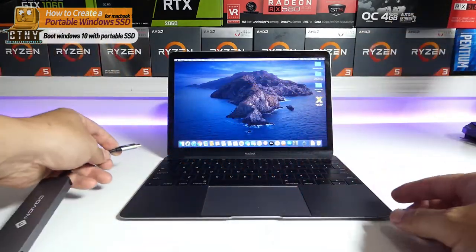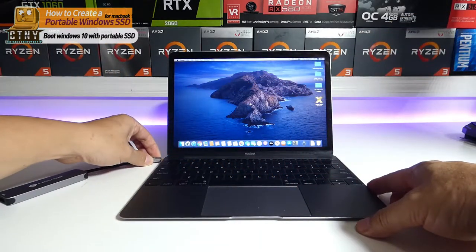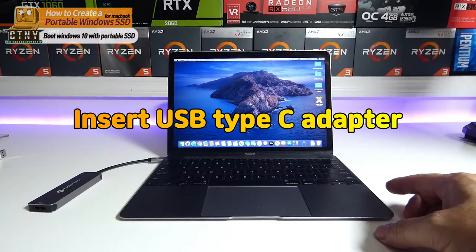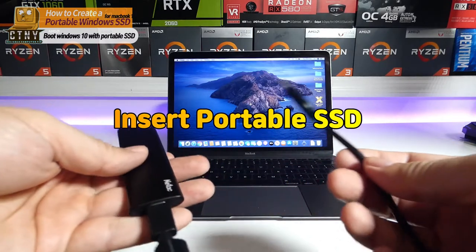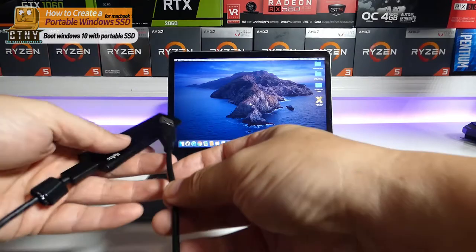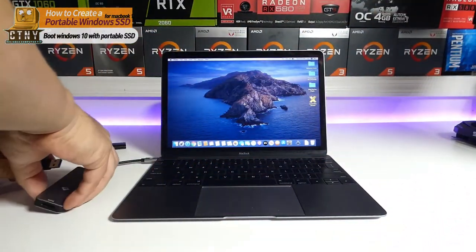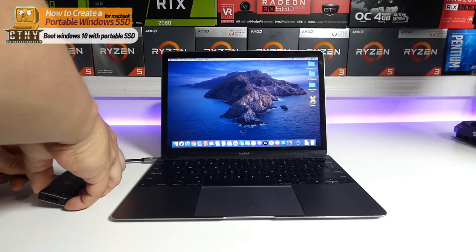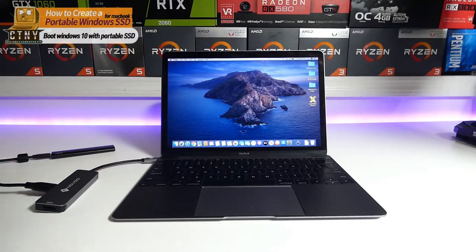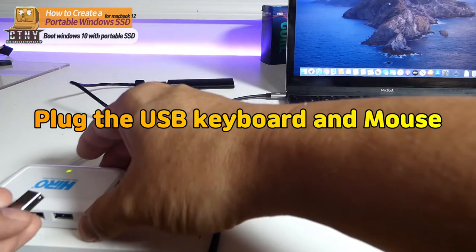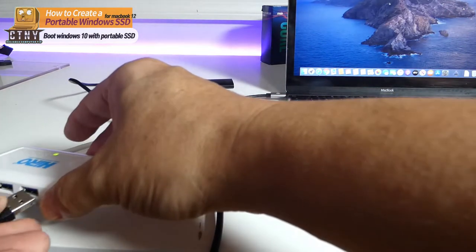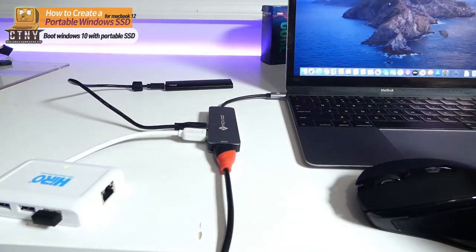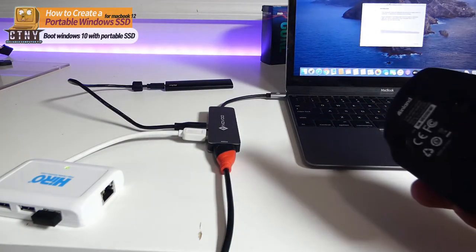Before booting, insert accessories in the following order. First, insert the USB Type-C adapter. And then insert the portable SSD and the USB network adapter into the adapter. Plug the USB keyboard and mouse into the USB port on the USB network adapter because the USB port is insufficient.